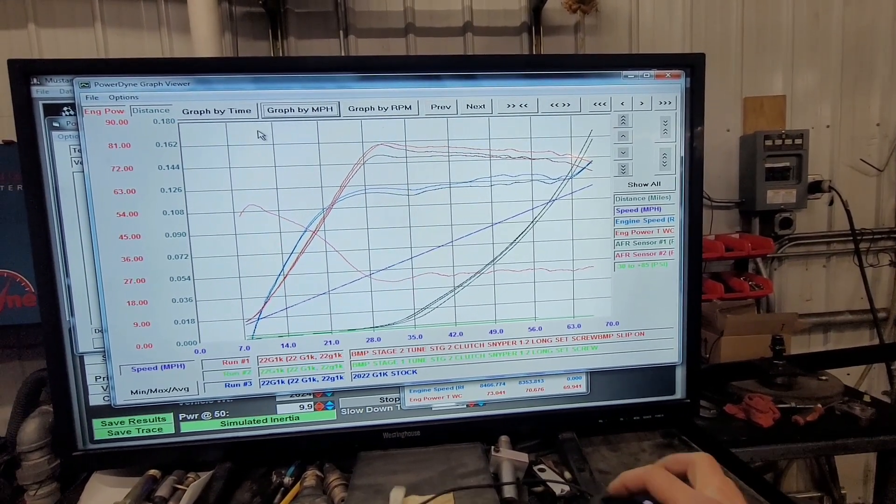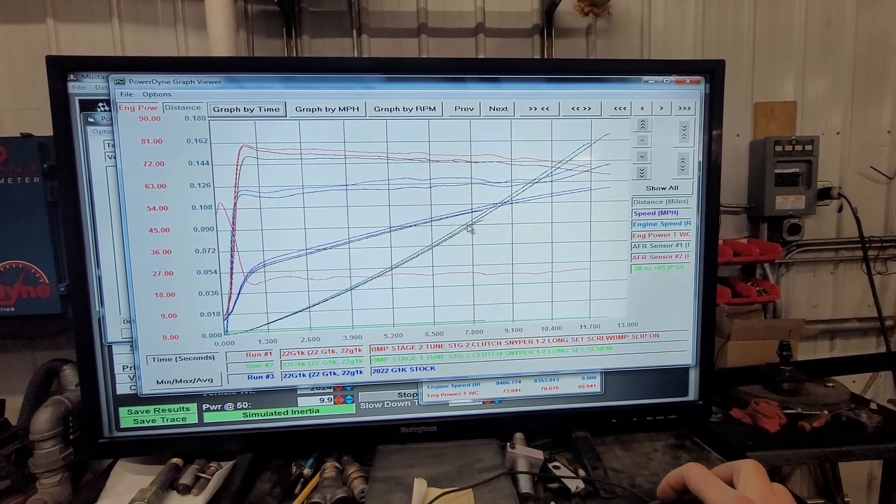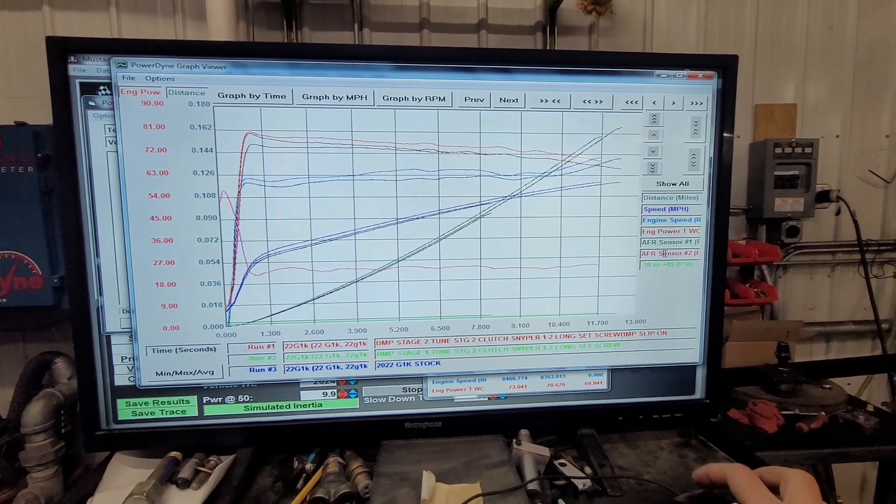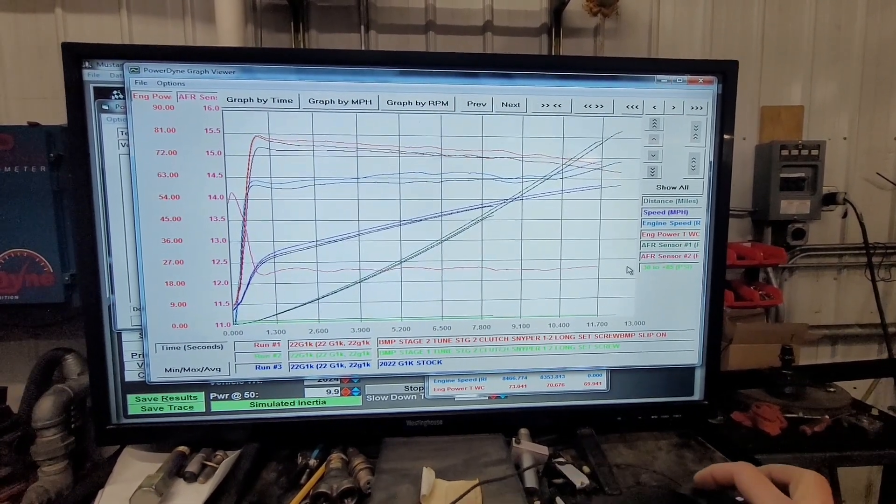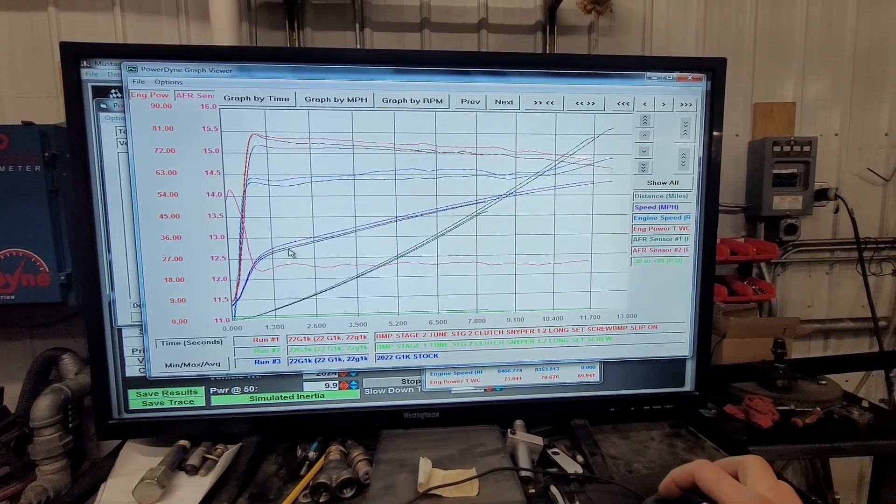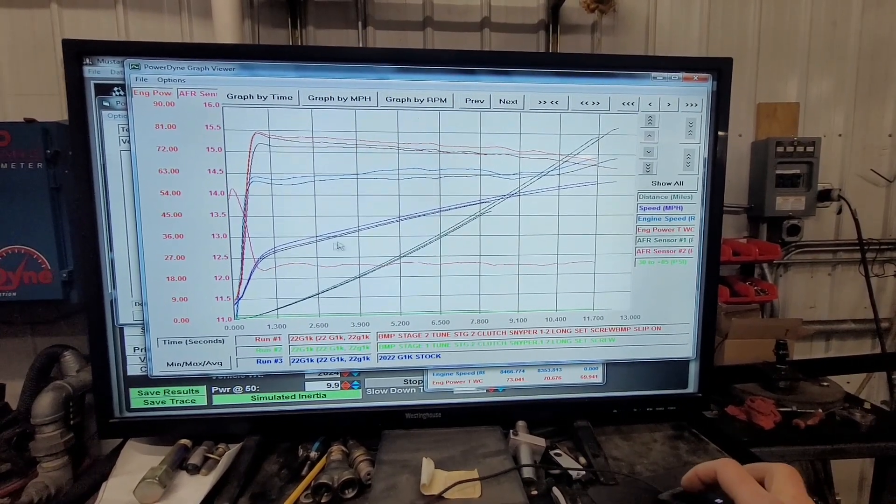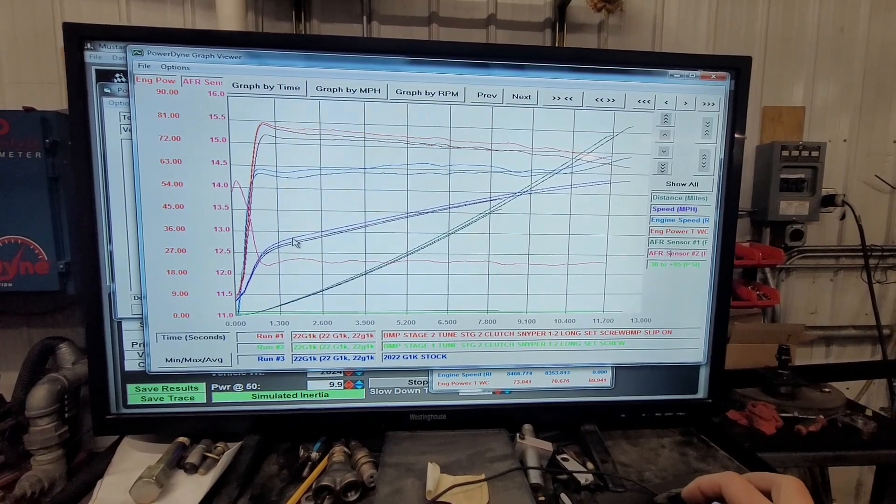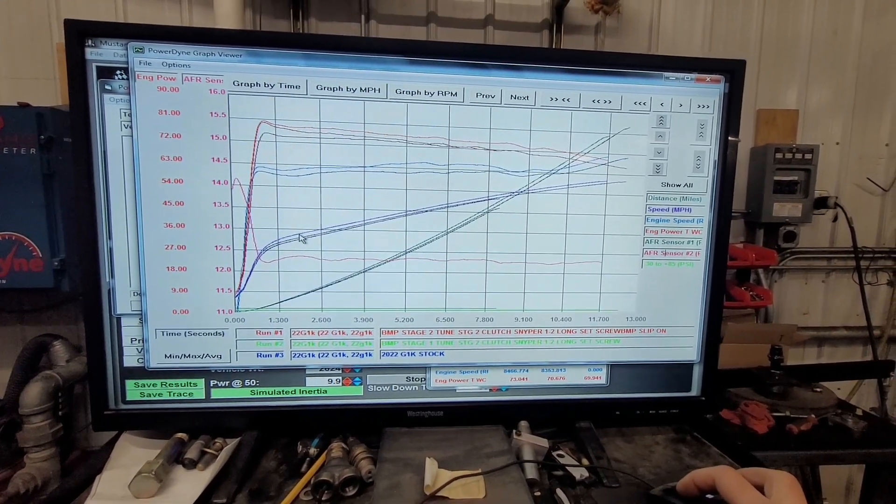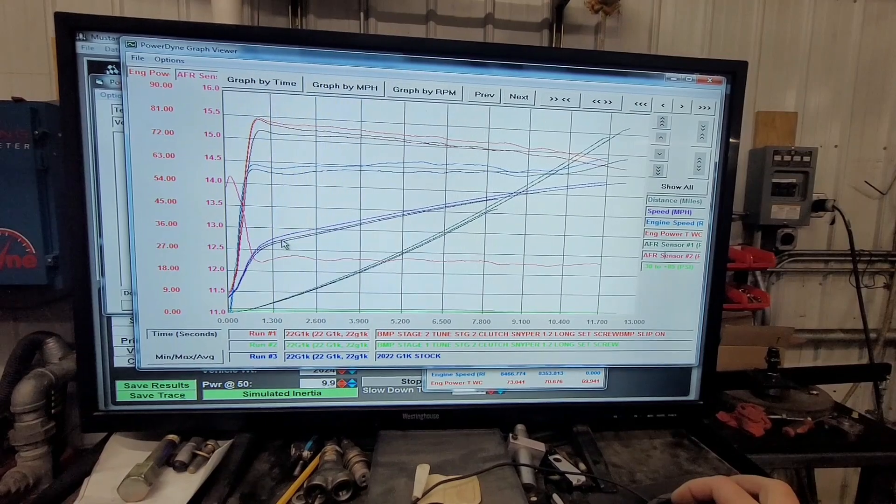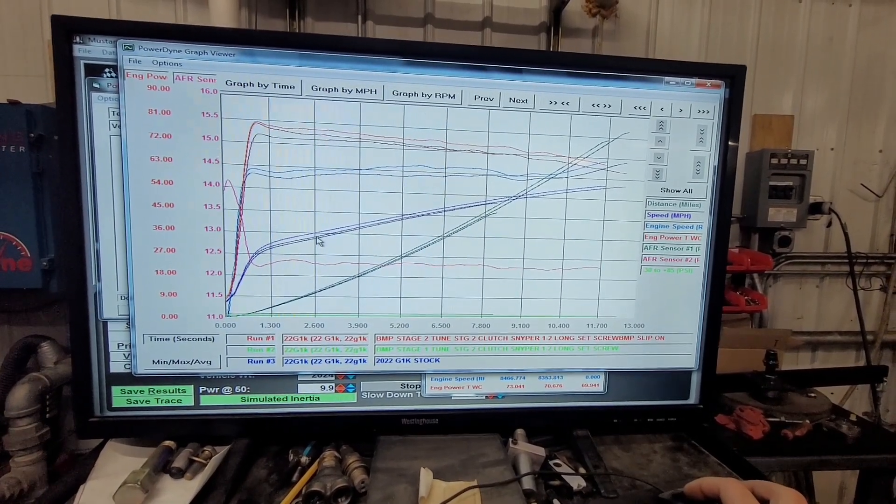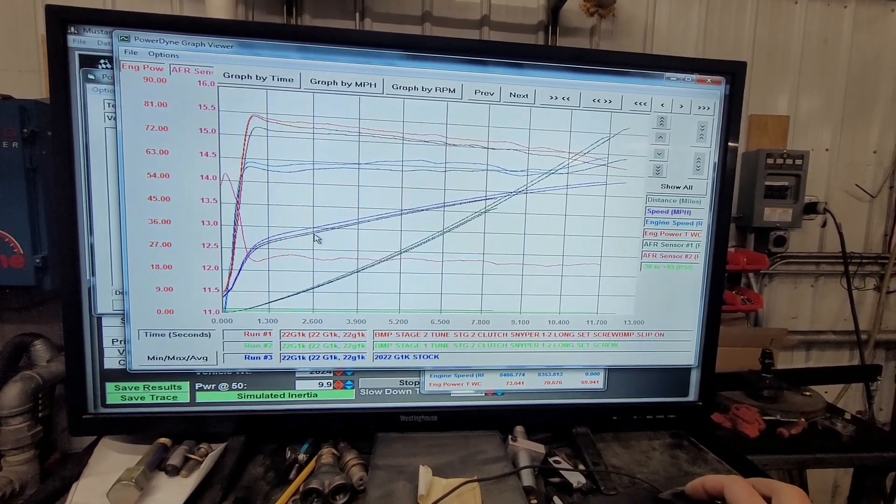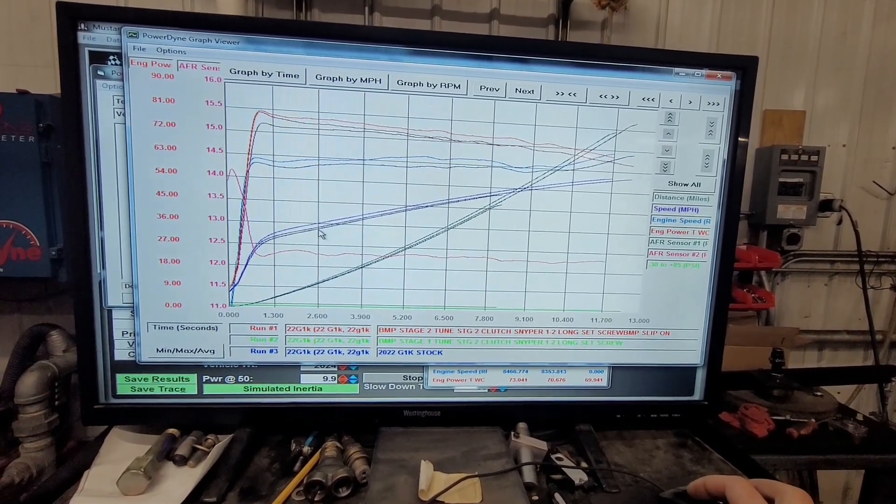If there's anything else you want me to talk about, we can talk about the AFR also. So you can see it comes up, and it's just real constant coming across the bottom here. Speed and distance, you can see the lighter line here is the stage 2 with stage 2 clutching. This is a stage 1 tune stock exhaust with stage 2 clutching would be the next line down. And then the bottom line here would be stock.